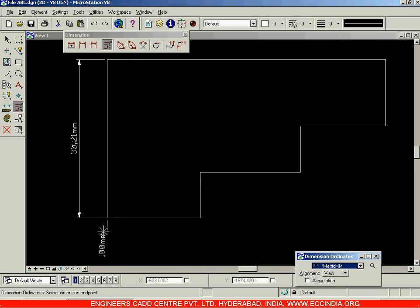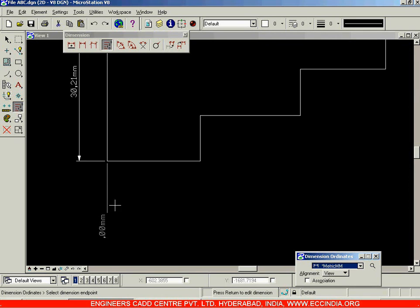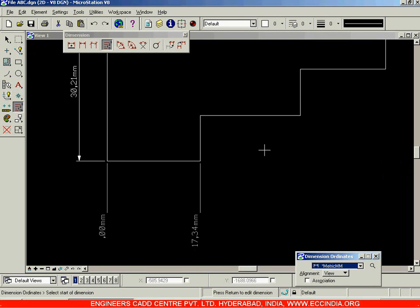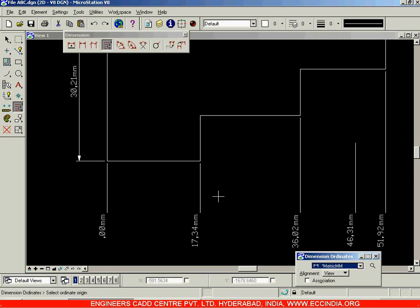I am holding down my shift key and moving in this way to adjust my view, after which I will place the length of the extension line at this particular point. The point is fixed. Now you can select the points for which you want to find the ordinates. Select it and you get 17.34 as the ordinate value; select another and you get 36.02. Left click anywhere to get those values, and right click to accept.